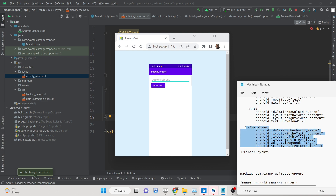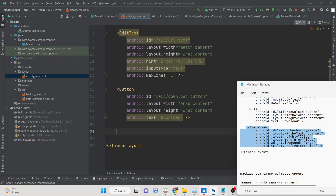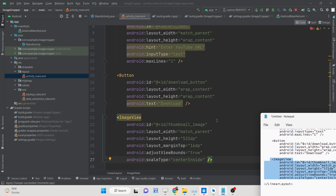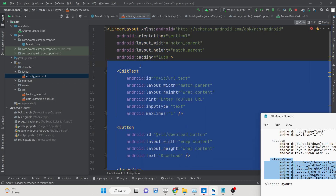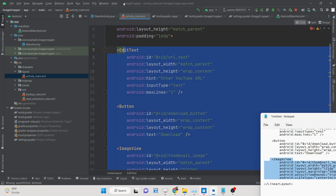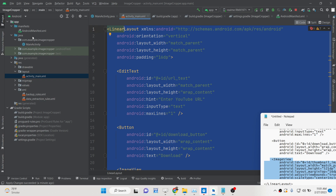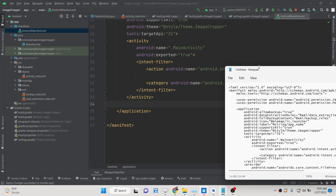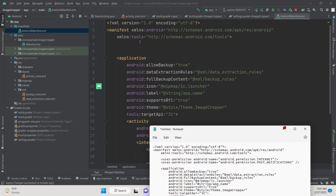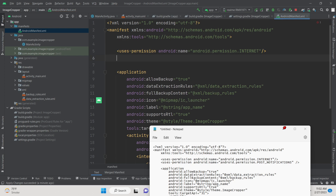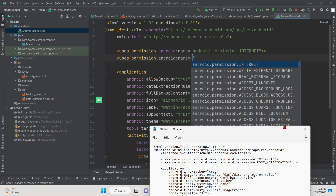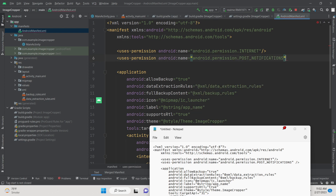After the button we need a simple ImageView where we will show the live preview of the thumbnail we downloaded. The ImageView will have a height of 521dp and margin top of 16dp. That's all for the XML layout. Now go to AndroidManifest.xml and grant the permissions: android.permission.INTERNET and android.permission.POST_NOTIFICATIONS.